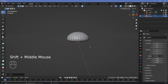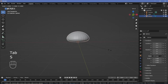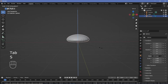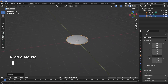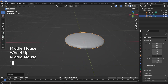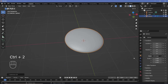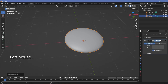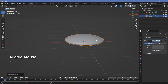Once you're happy, press Tab to go back into Object Mode and scale it down on the Z-axis to flatten it even further. Then press Ctrl+3 to add a Subdivision Surface of level 3 — or level 2 will also work. You can go ahead and apply this modifier if you want, but you don't need to.